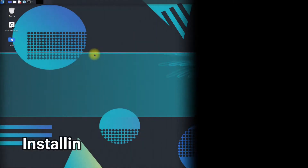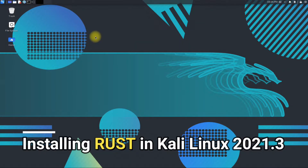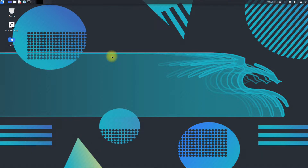Do you want to install Rust on your Kali Linux? Rust is fast and memory efficient with no runtime or garbage collector, and easily integrates with other languages.